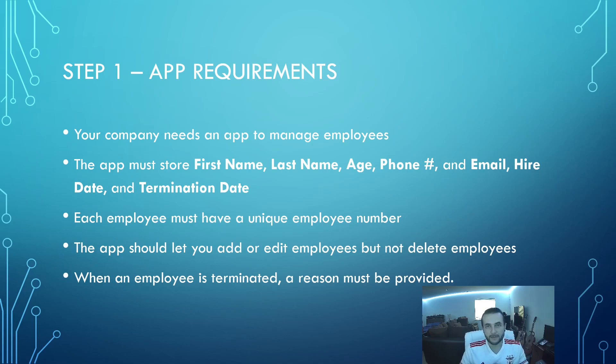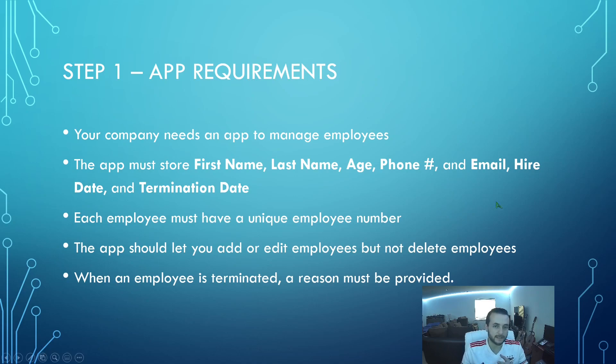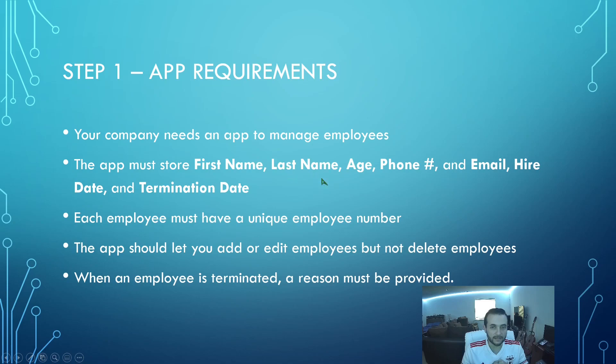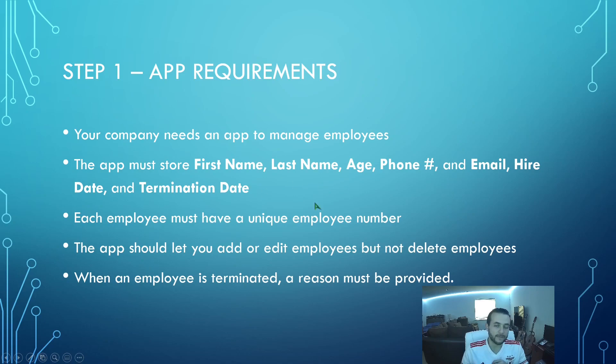This app that we're going to build is going to have to be able to store first name, last name, age, phone number, email, hire date, and termination date. These are all standard employee attributes. So we're going to have to create a database table with these columns so we can store this data.